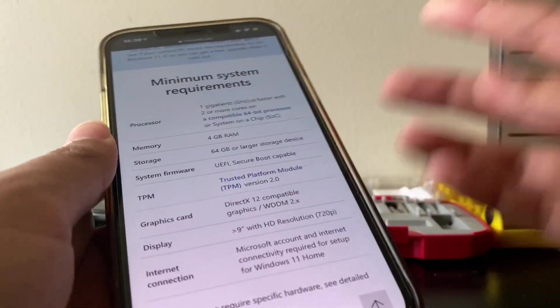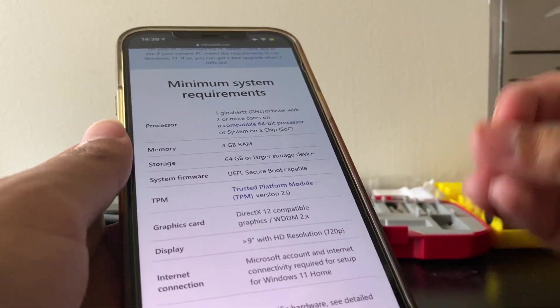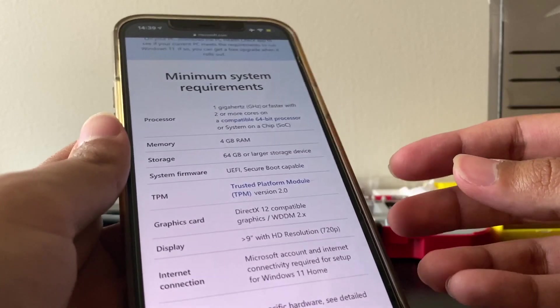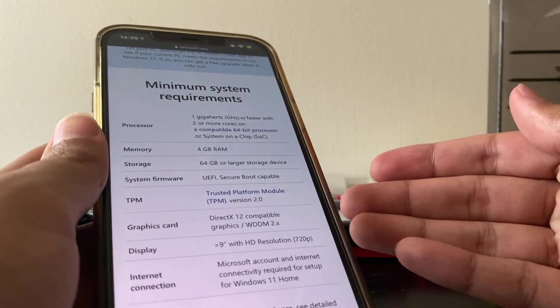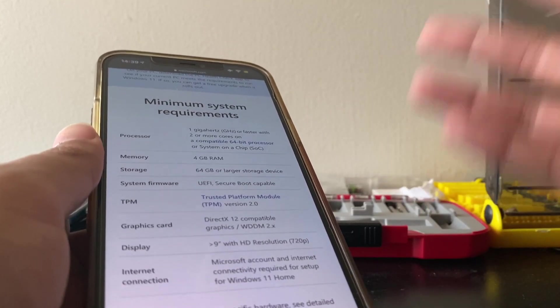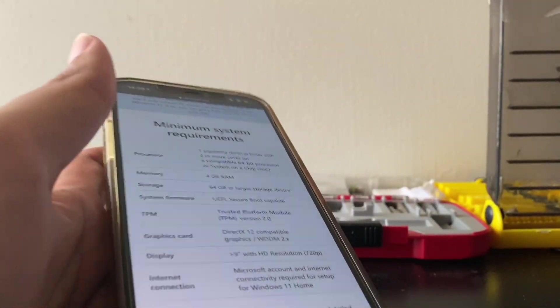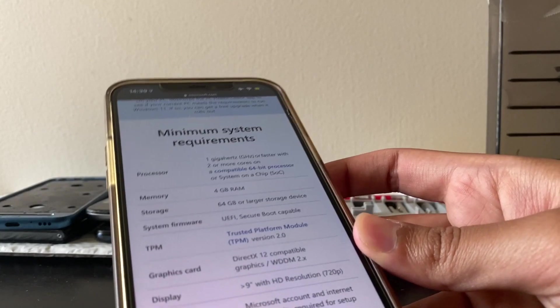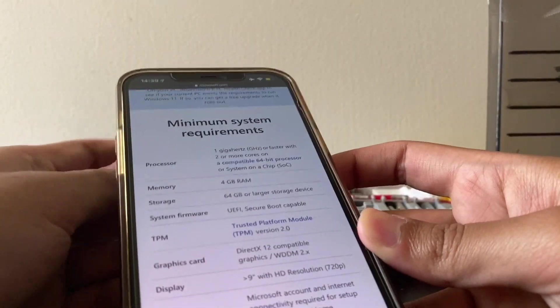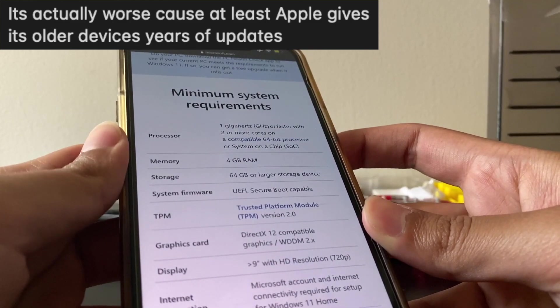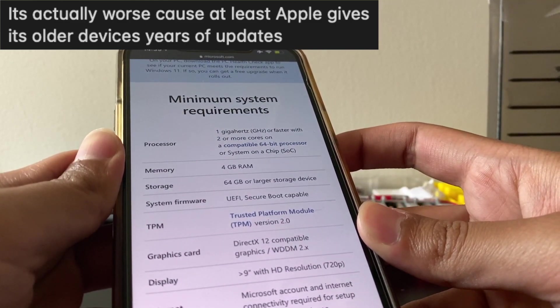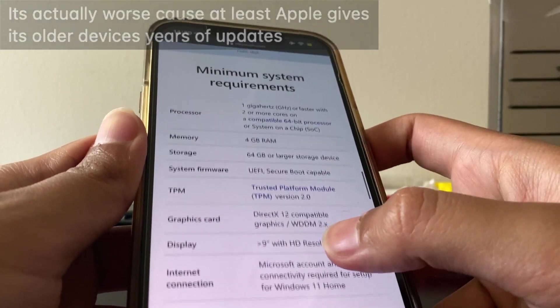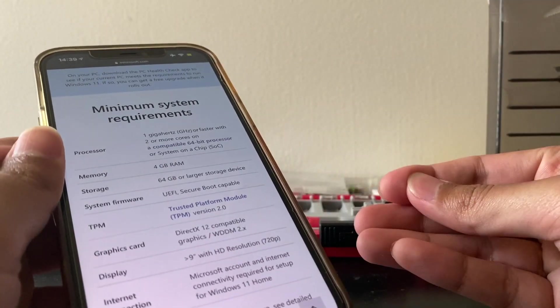This is honestly really sucky because we all blast Apple for all their restrictions. You need this to work, you need an extra port, you need an extra cable to expand your USB port. But Microsoft, what they're doing here is basically something that Apple would do. You have to specifically buy a certain port for your computer for it to run Windows 11.